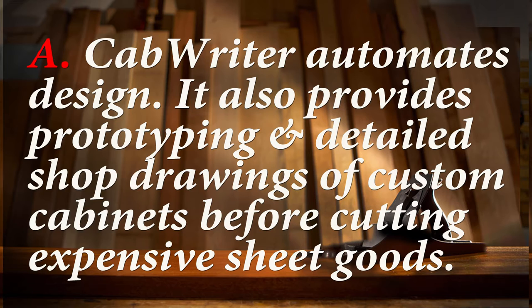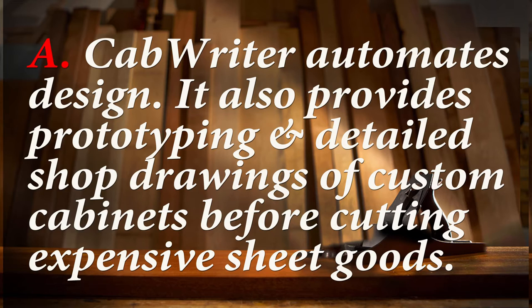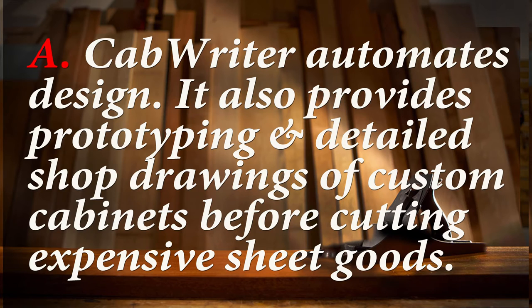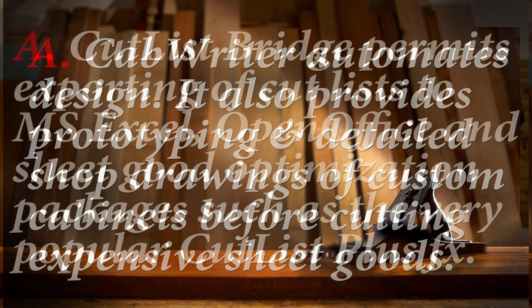But it does a number of other things. For example, it provides a 3D prototype. Prototyping is an important part of any woodworking project. By prototyping a design, you can eliminate design errors and the resulting wasted cuttings of expensive materials such as sheet goods.